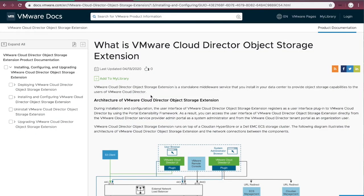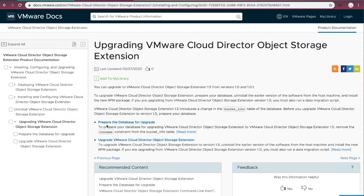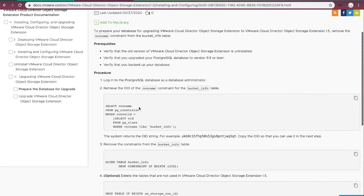On VMware documentation site, we can find the installation guide for OC. As the first step, we need to prepare the schema change for Postgres.